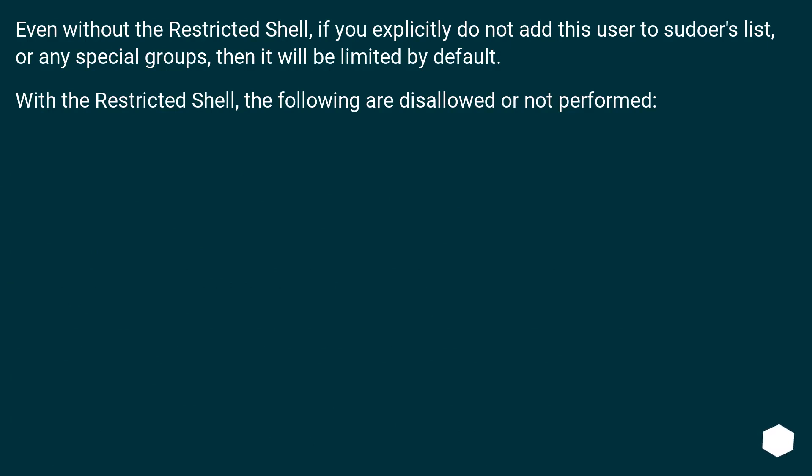Even without the restricted shell, if you explicitly do not add this user to sudoers list or any special groups, then it will be limited by default. With the restricted shell, the following are disallowed or not performed.